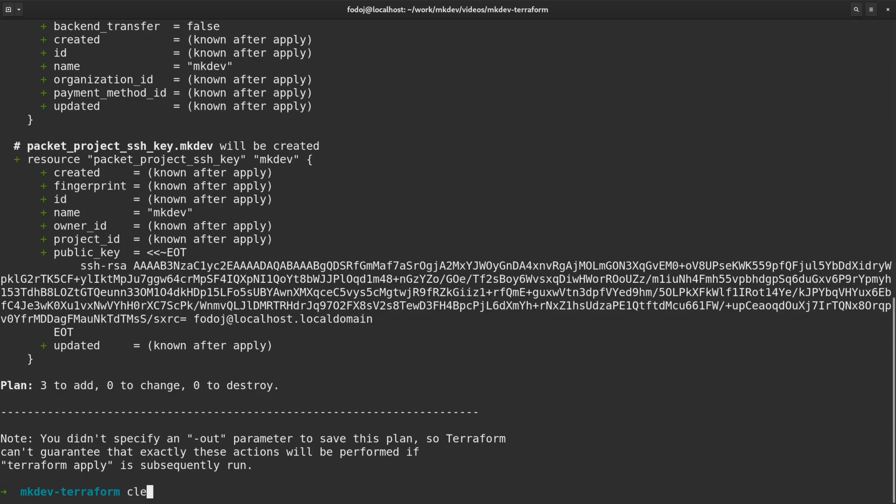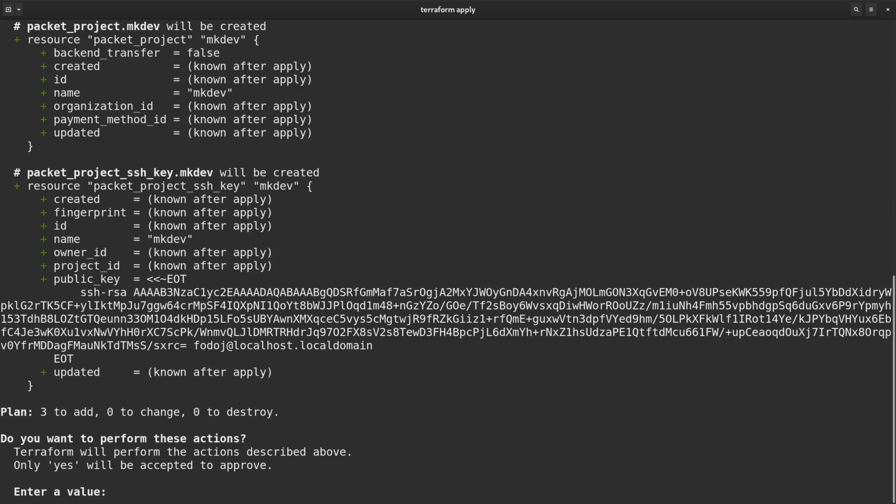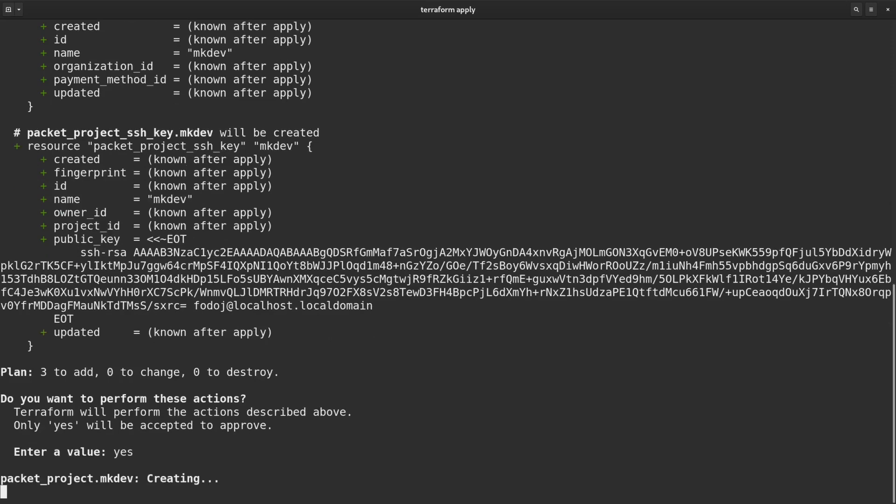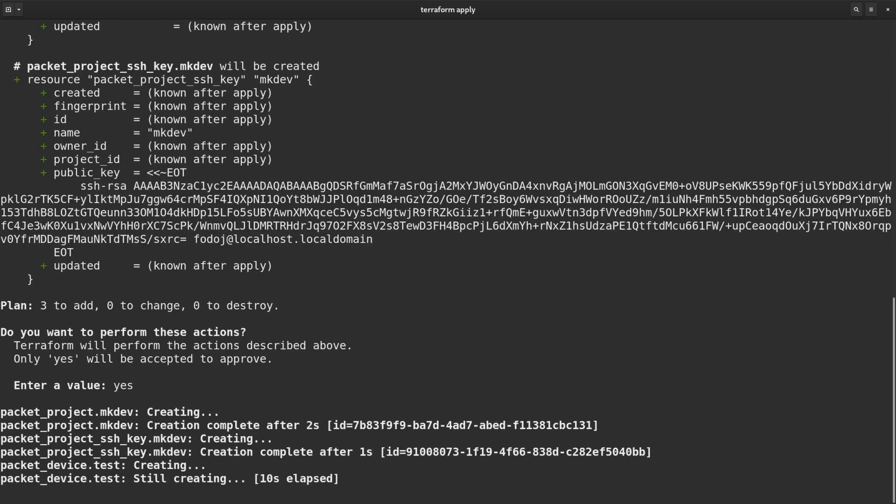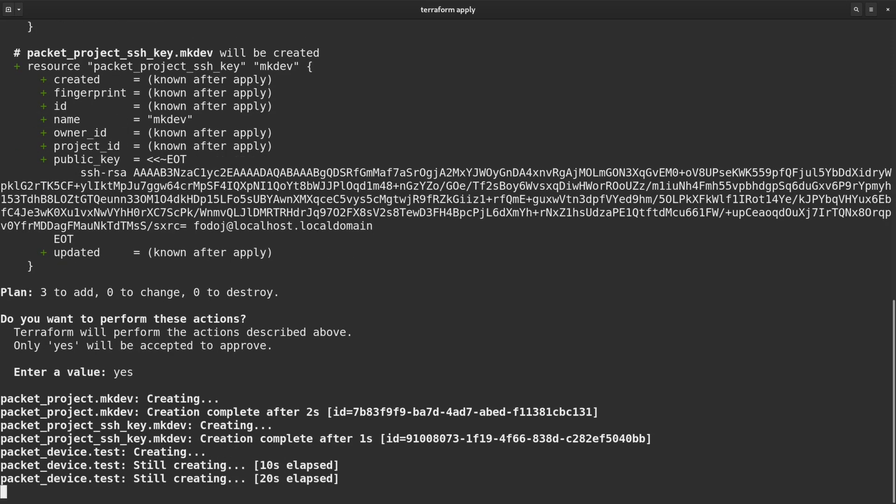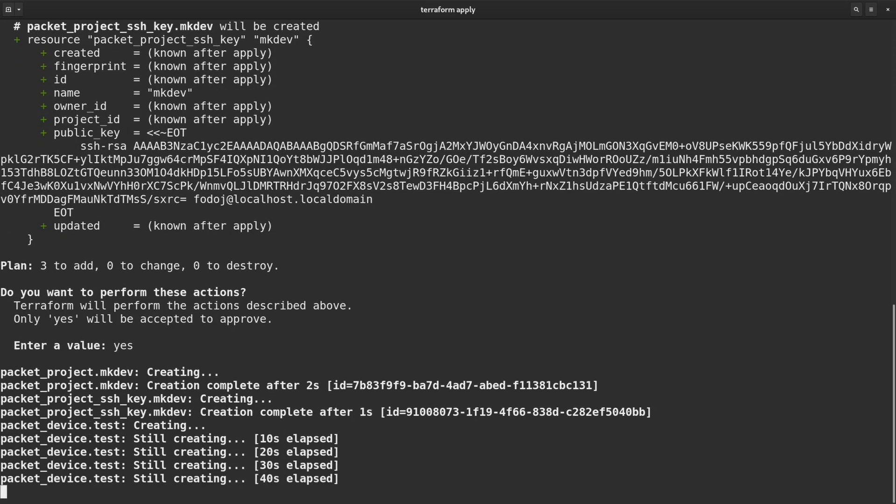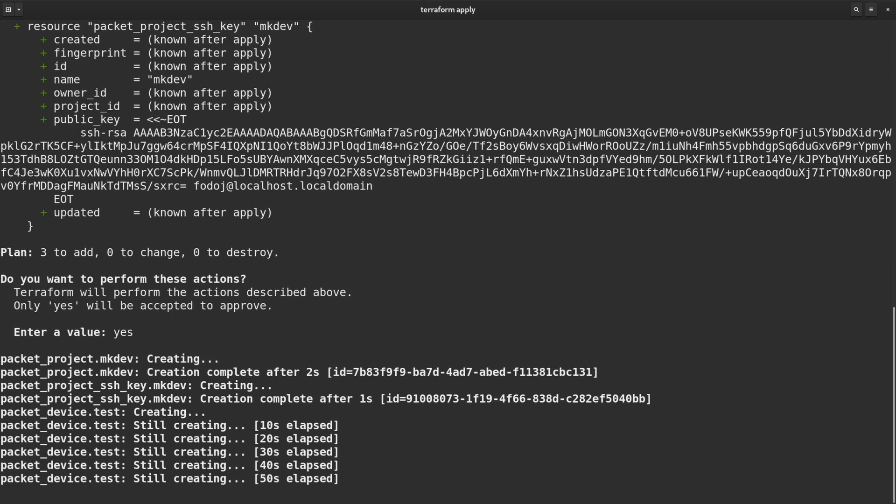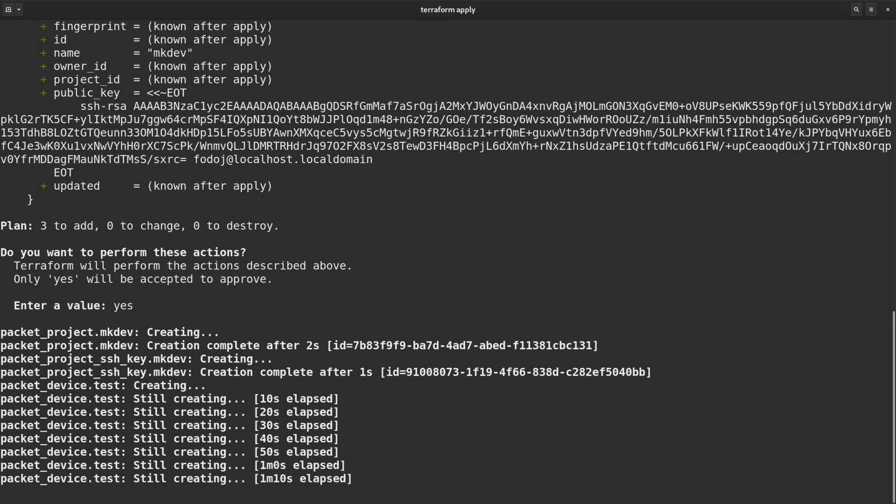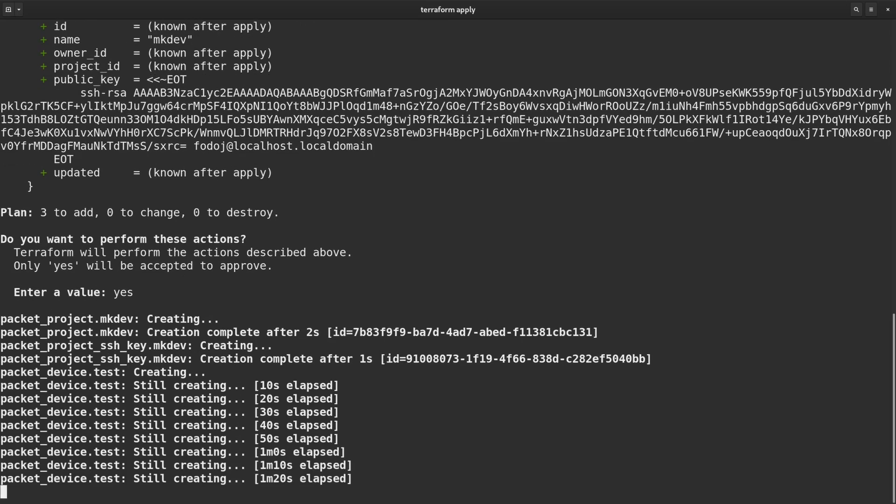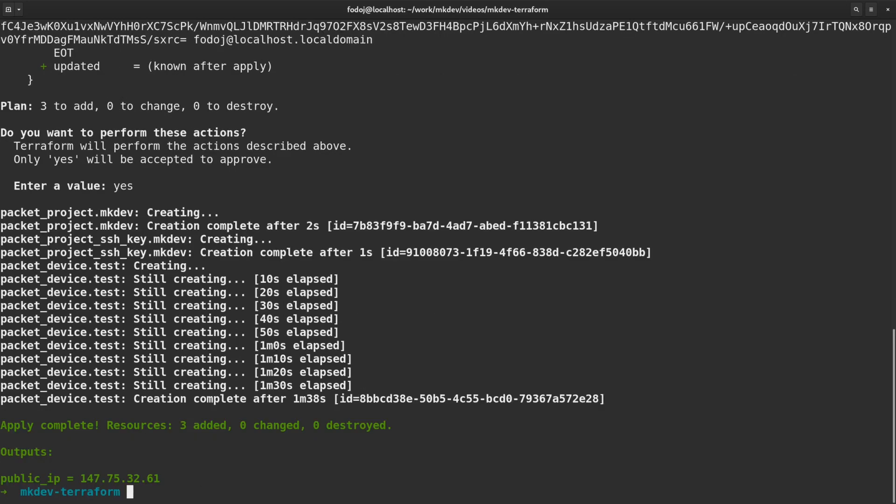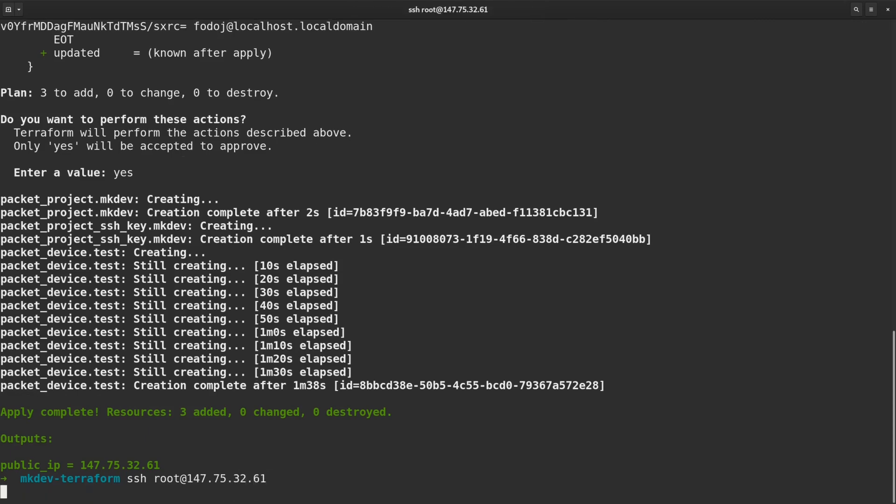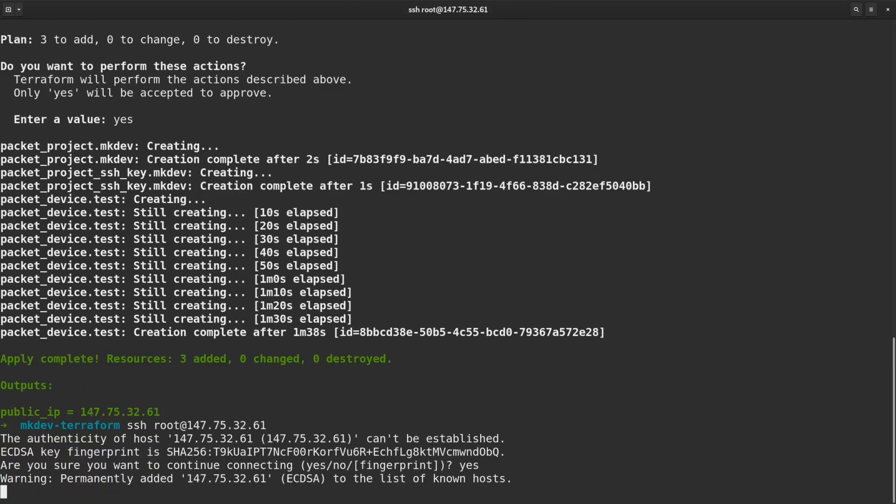By default, apply will first show what Terraform will do and then ask for confirmation. I'm going to confirm and see what happens. Great, seems like all resources are provisioned. Let me try to SSH to the newly created server. Seems to work fine.